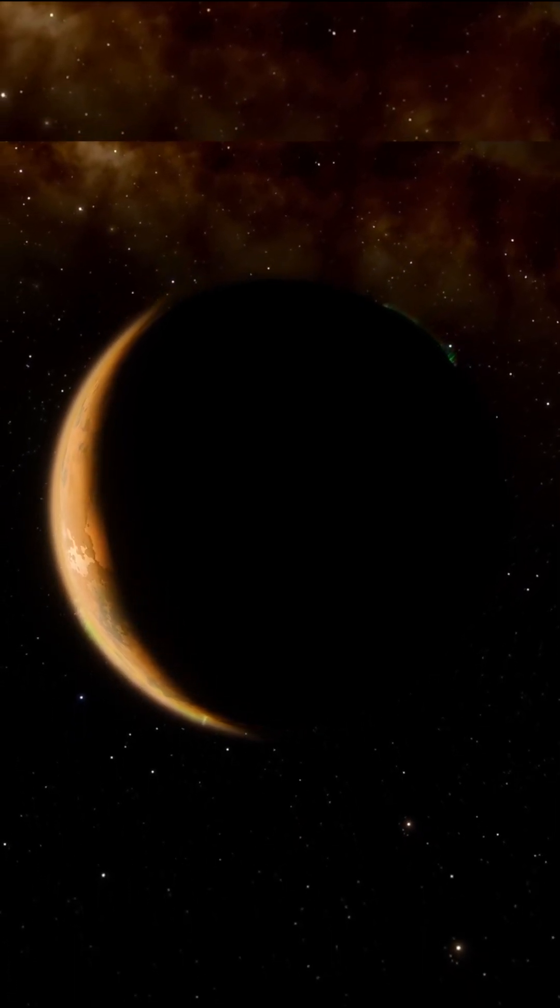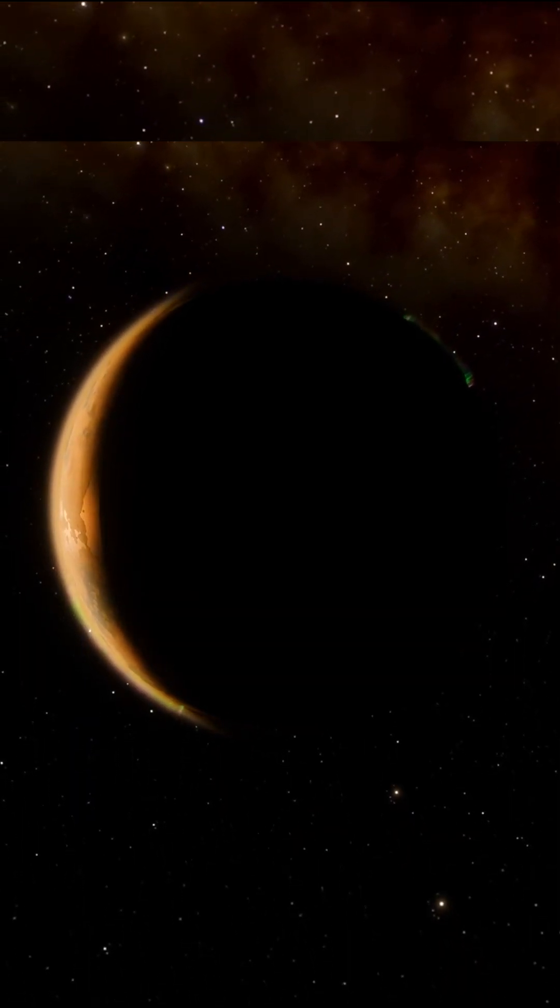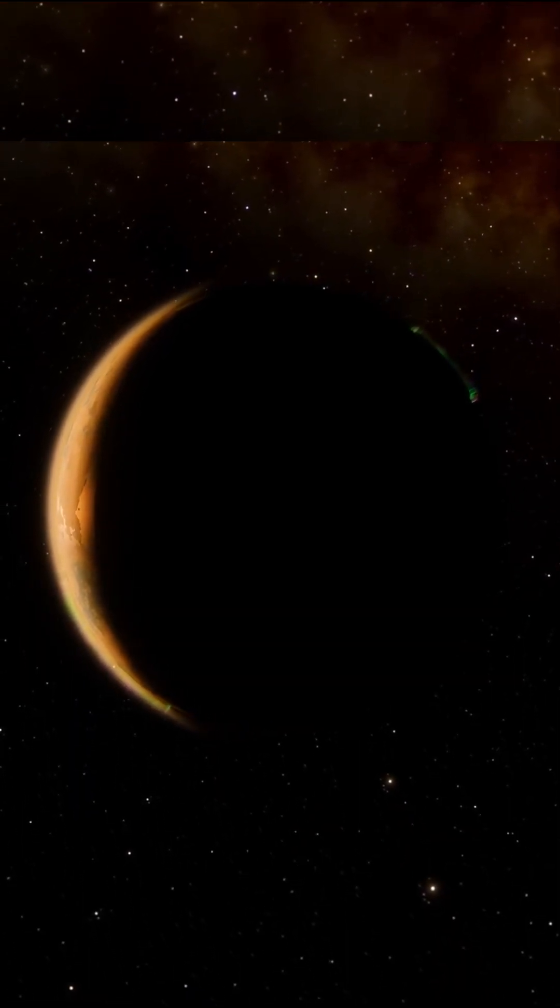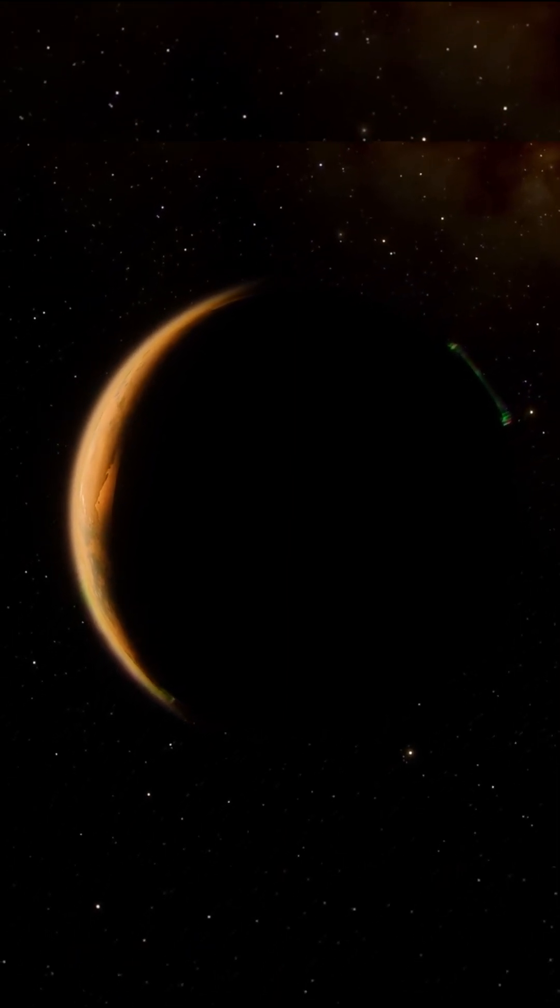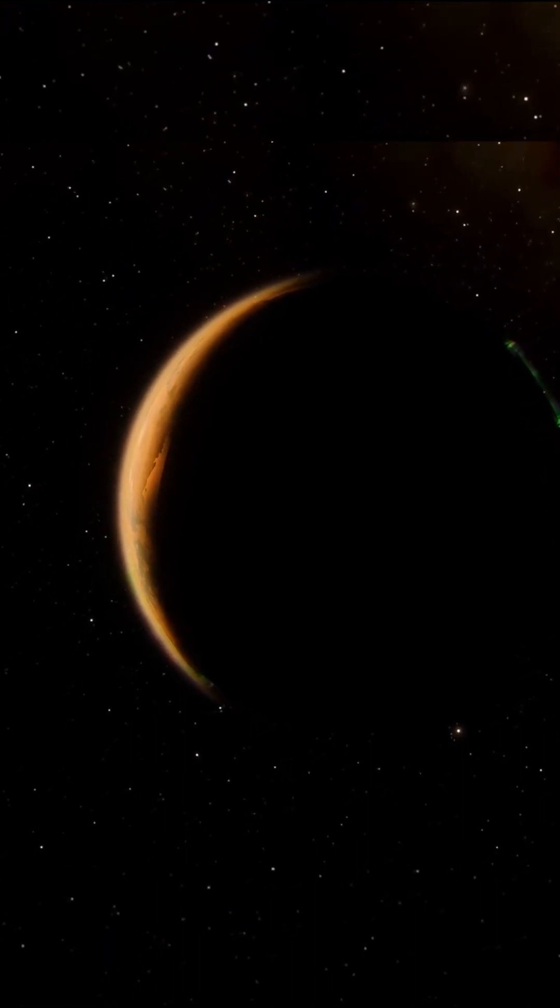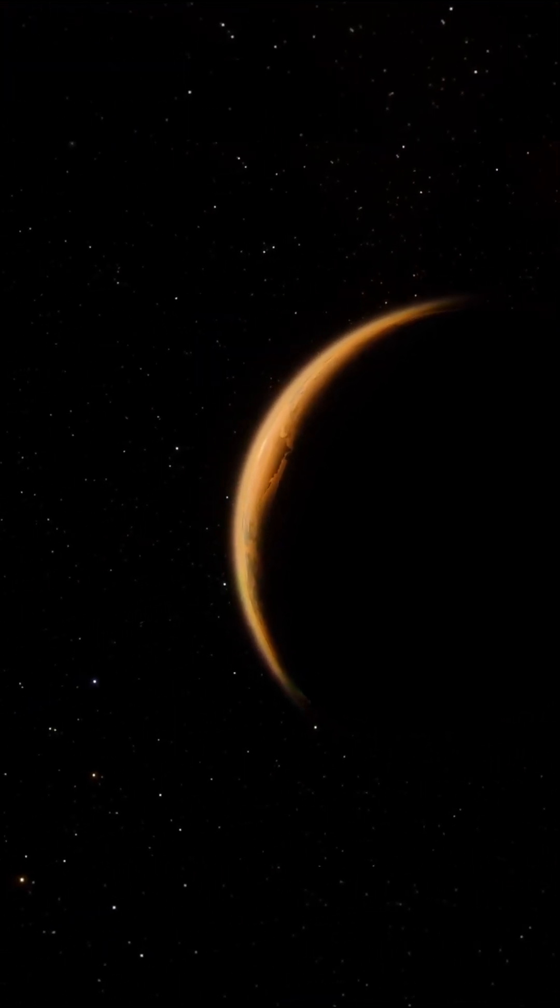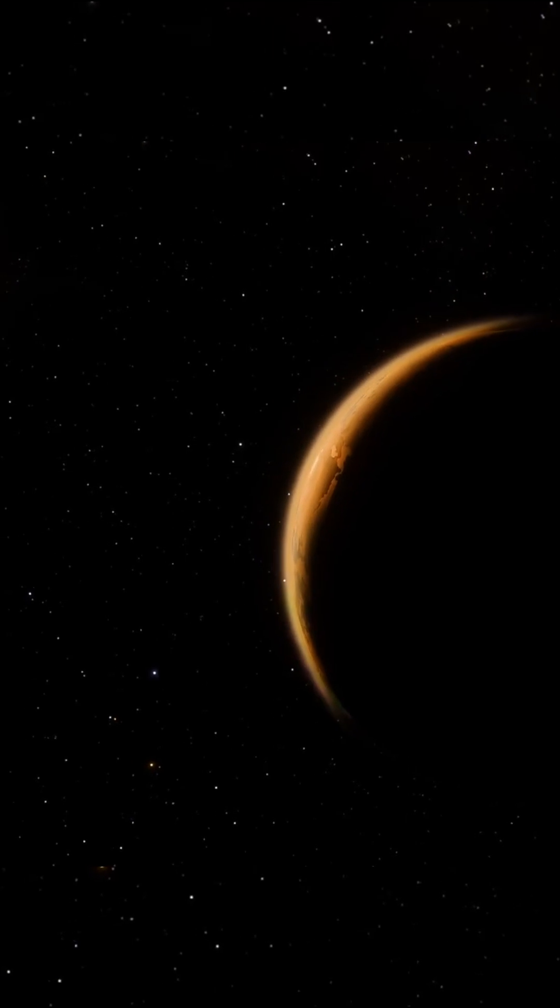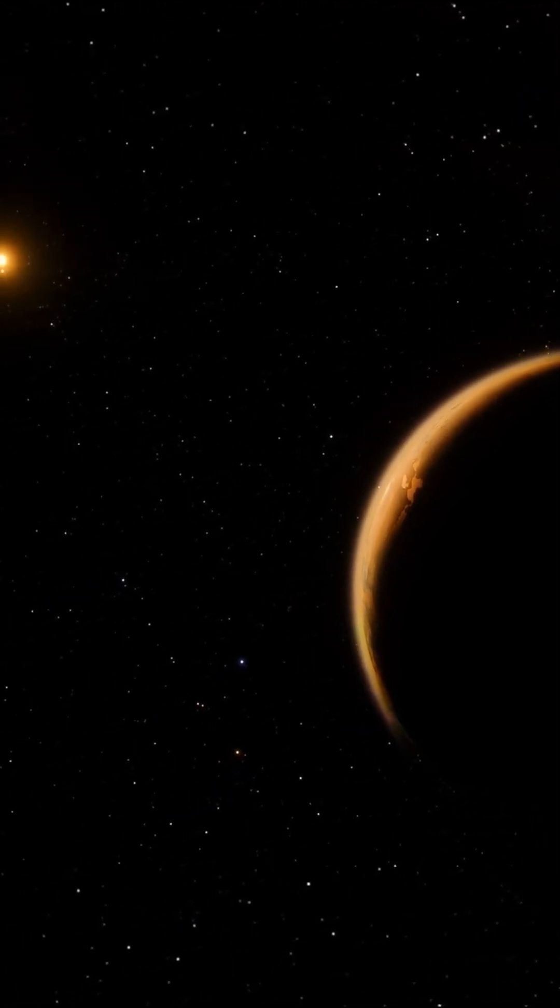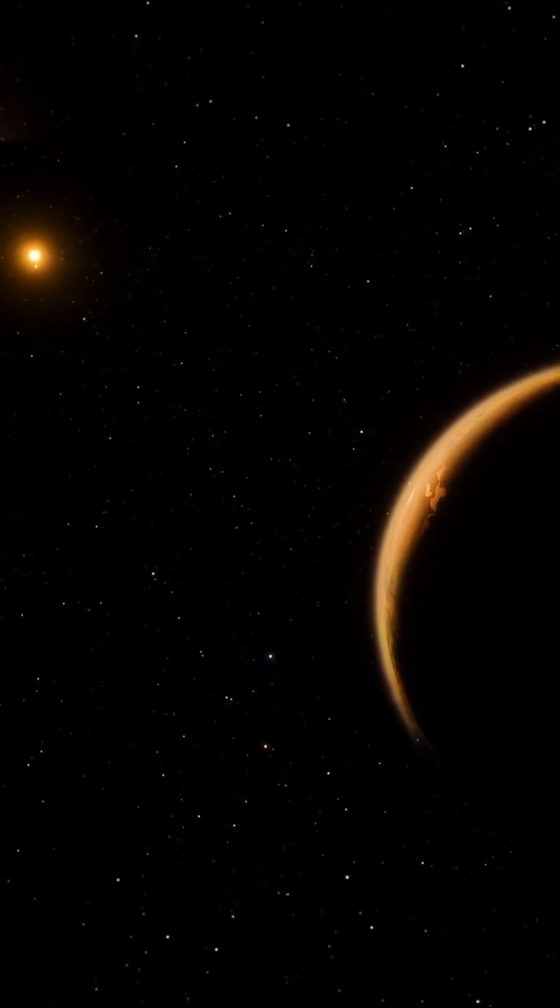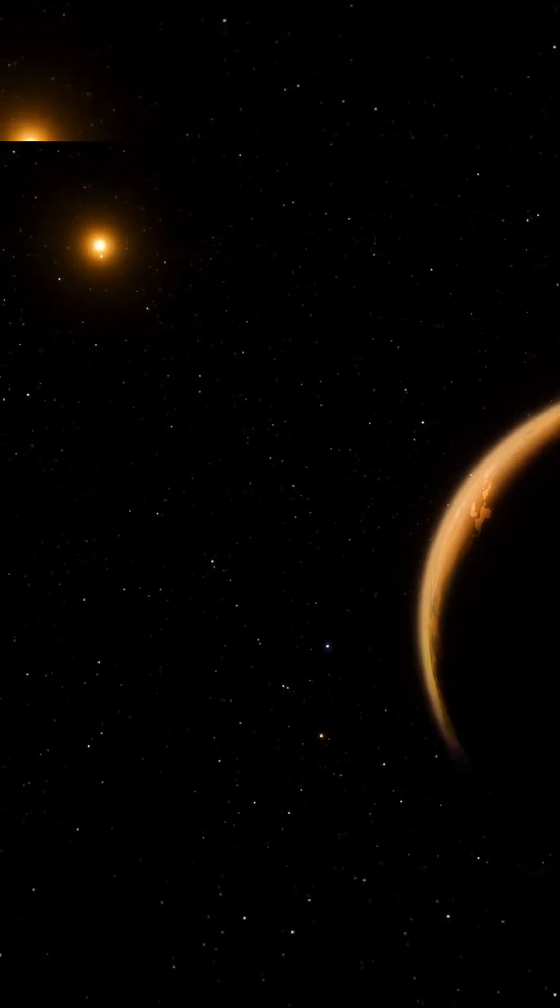Because of its Earth-like mass, scientists do believe that it could be a rocky, terrestrial planet similar to Earth. And because of its distance from its star, it is also possible for liquid water and potentially even life to exist on its surface.